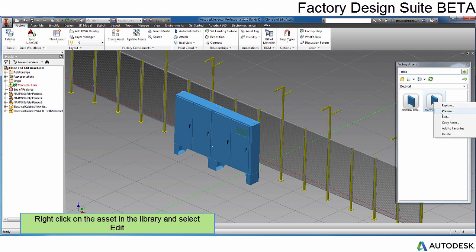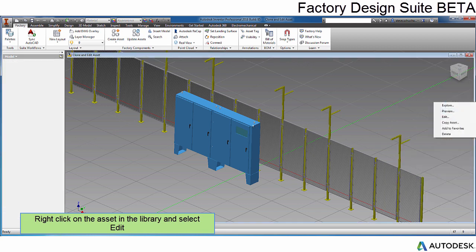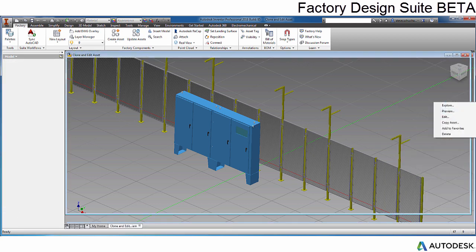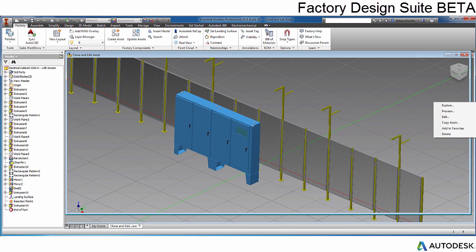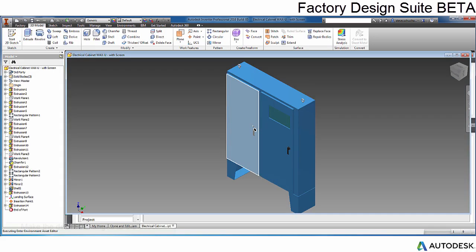First, locate the asset you have used in the browser. Right-click and select Edit. This launches the new Asset Editor environment and opens the asset.